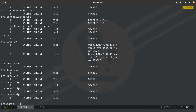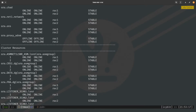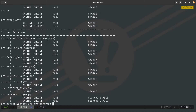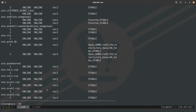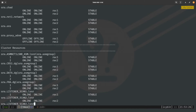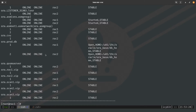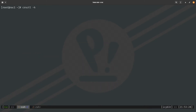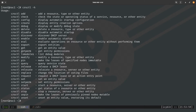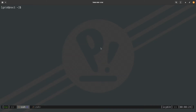Once the start command finishes, we issue CRSCTL stat res -t and can see the cluster is up and running — all services are online, the database is open, and there are no offline services except those not used by the cluster. To learn more about CRSCTL options, run CRSCTL -h for the help menu, which lists options like add, check, config, create, debug, and more.